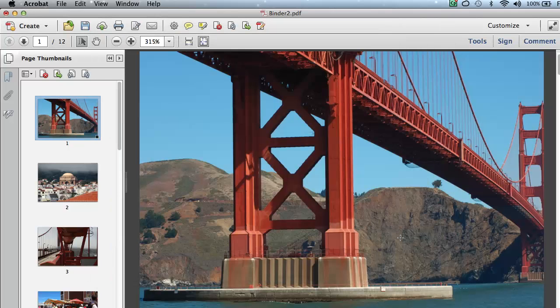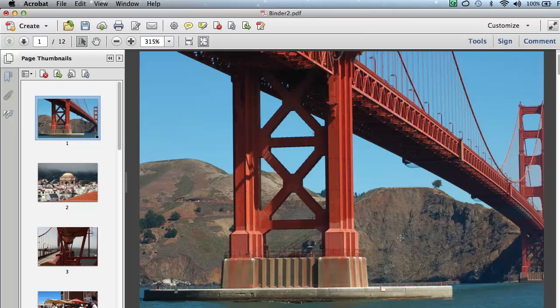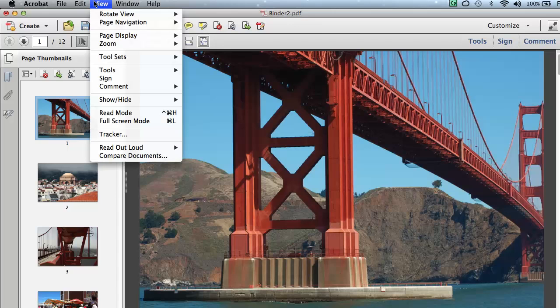So now we've customized the Preferences for our slideshow, and we're ready to play the slideshow. To play the slideshow, you simply go to View, and then enter Full Screen Mode.